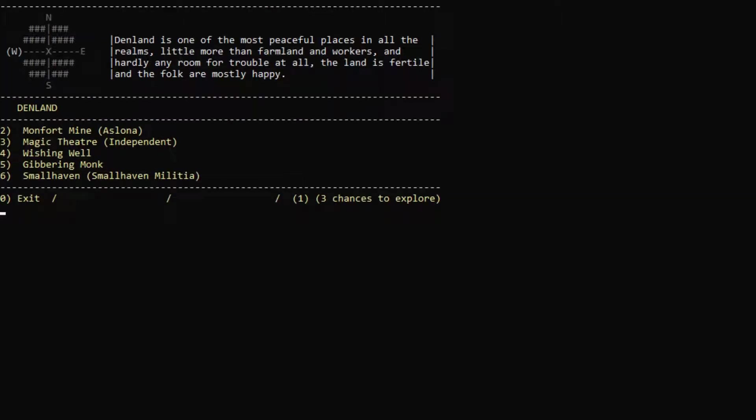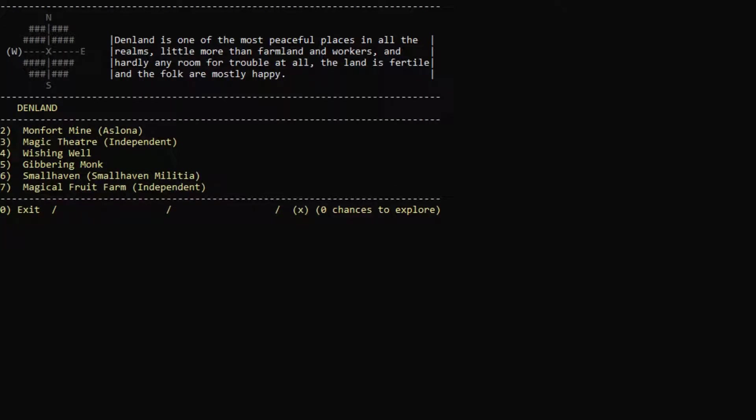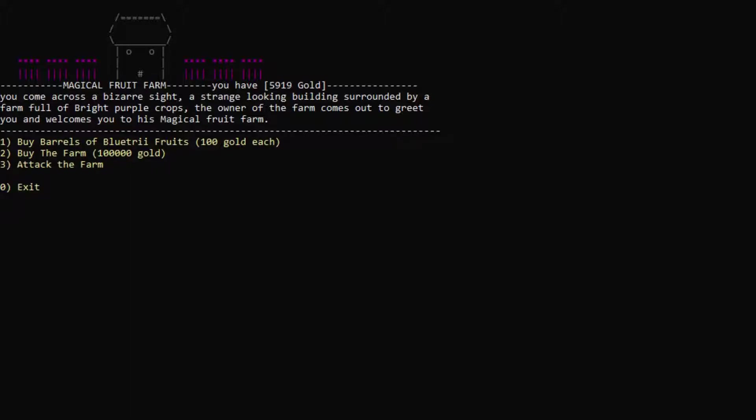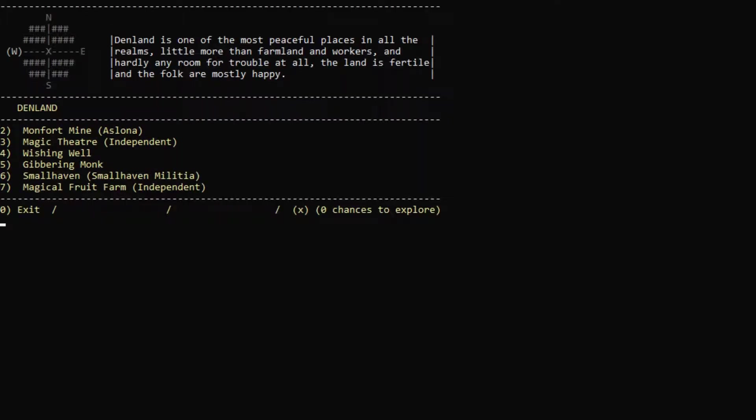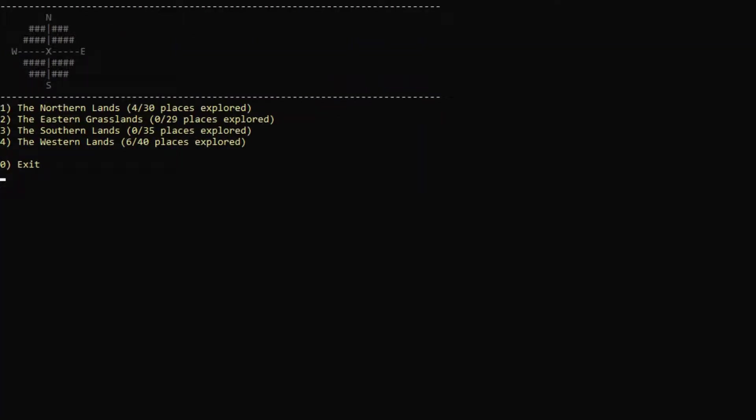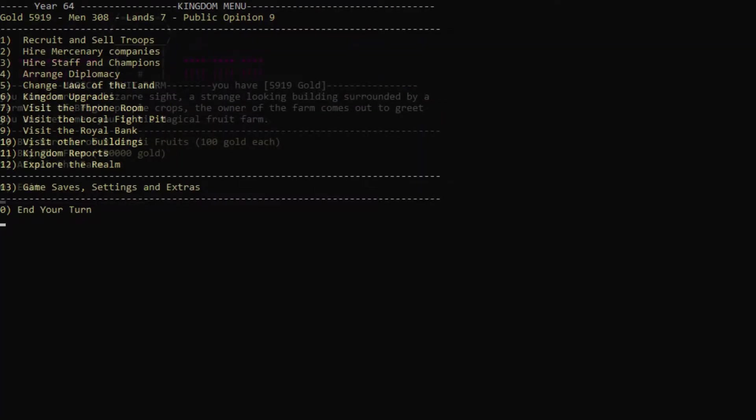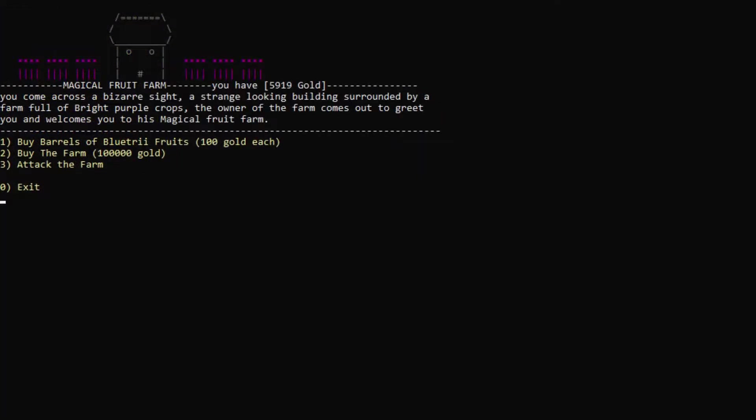Let's actually keep exploring to the west. You wander aimlessly. You wander aimlessly. Magical fruit farm. These are fruits that give your soldiers extra strength. They fight better if you use the fruit in combat. I wonder if we should just attack it and kind of own the farm. I really don't know how powerful this is, so we might just leave it for now. Let's actually not attack it for now.